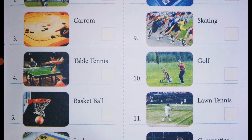Next, the fifth one — basketball. It's also an outdoor game, so mention O in the box against the picture.